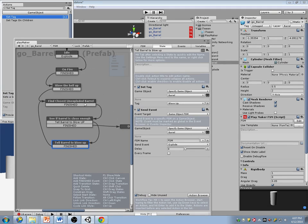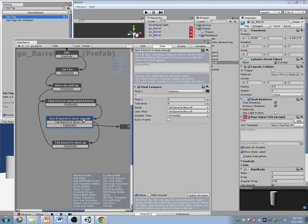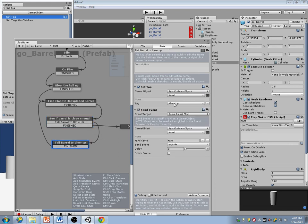So what's going to happen is I'm going to find the closest barrel that's alive, see if it's close enough, and if it is, tell it to blow up, then go find another closest barrel after that.